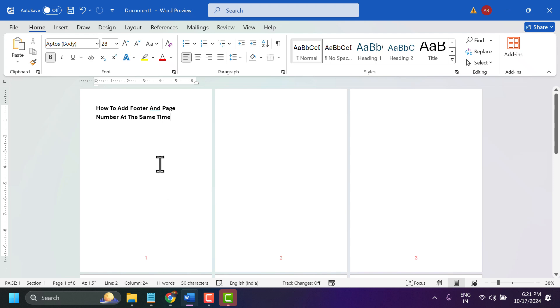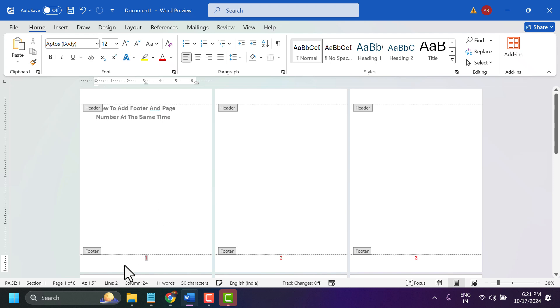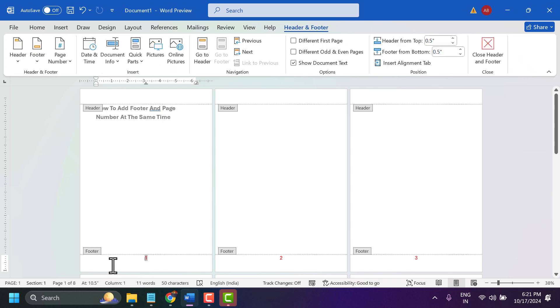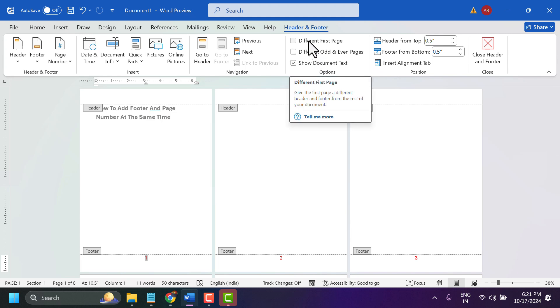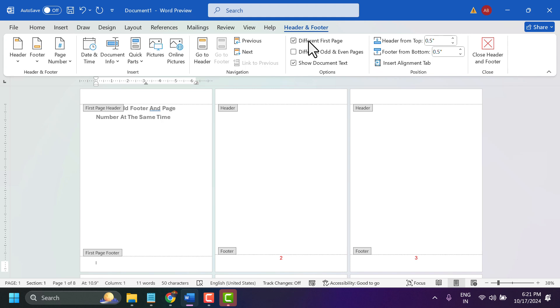Activate by double-clicking in this footer area, then select different first page so it will be removed from first page and second page will start.